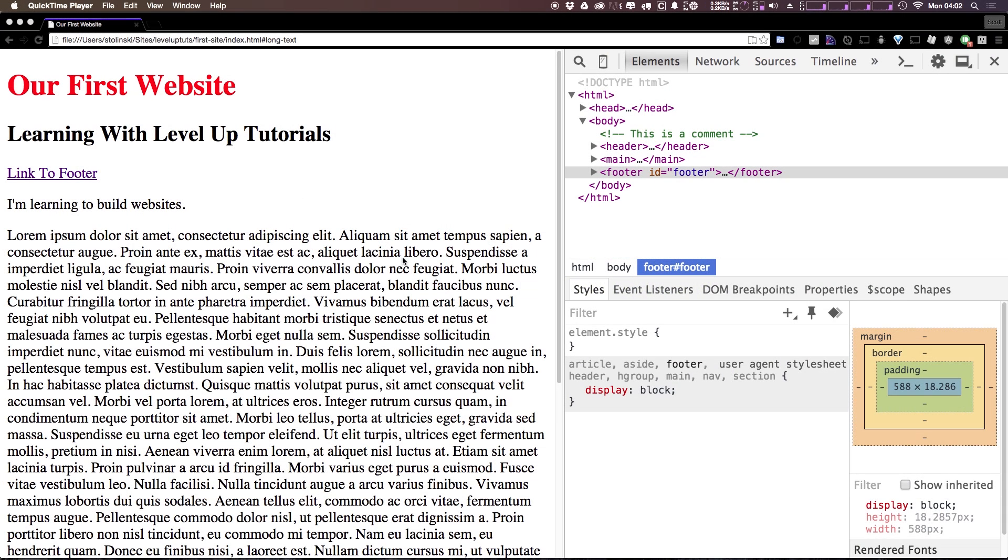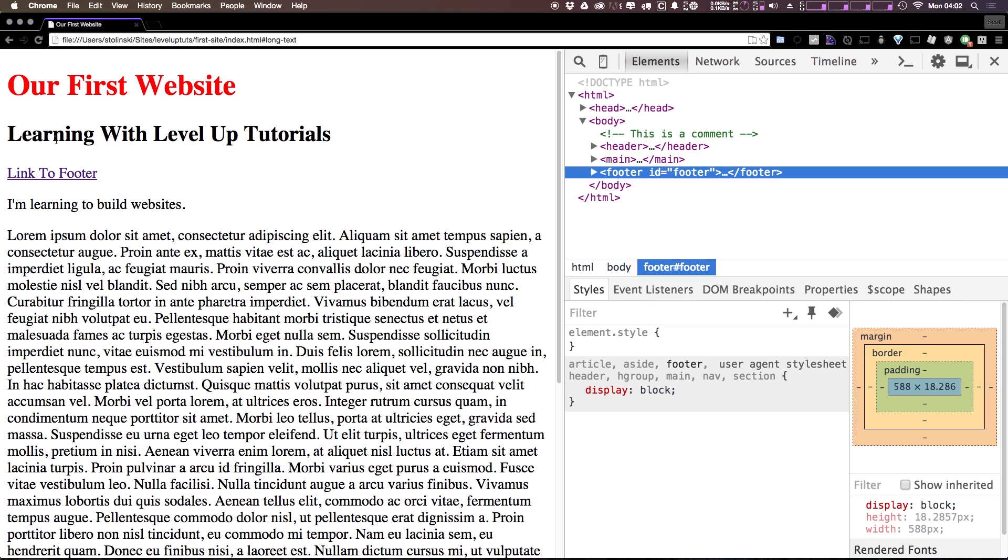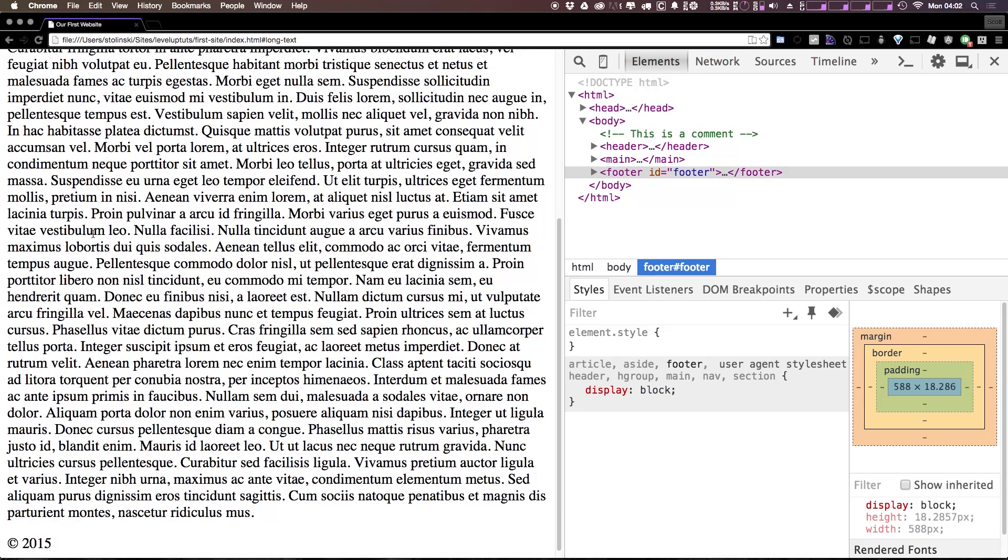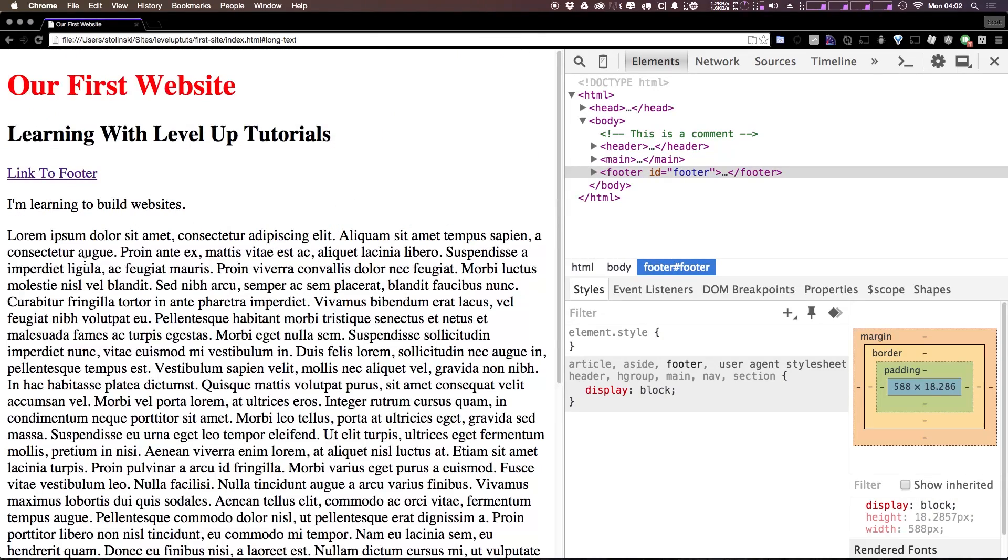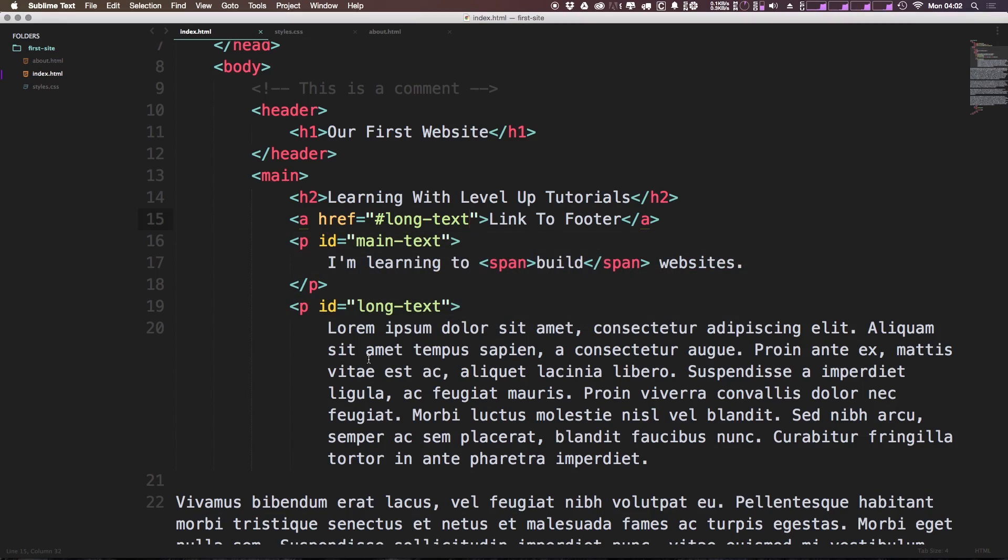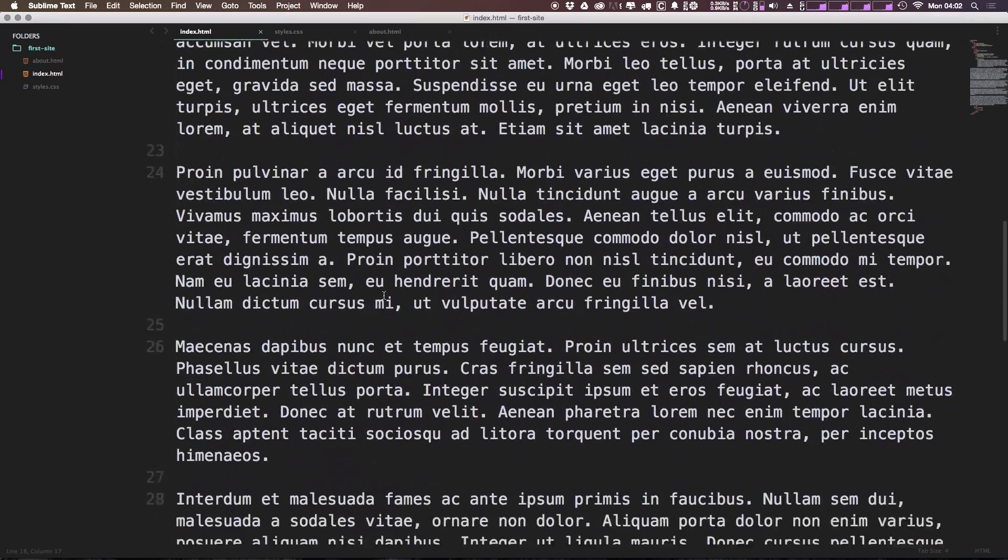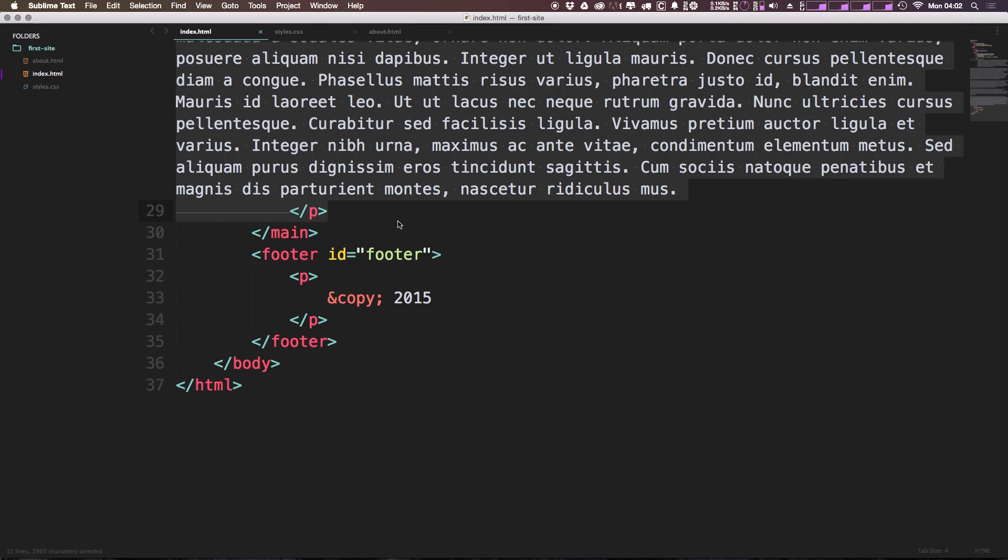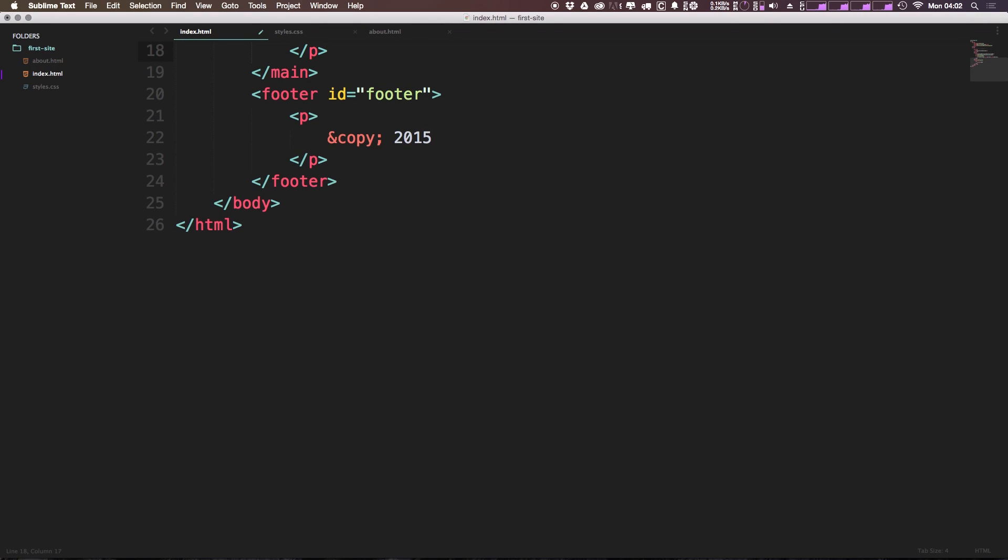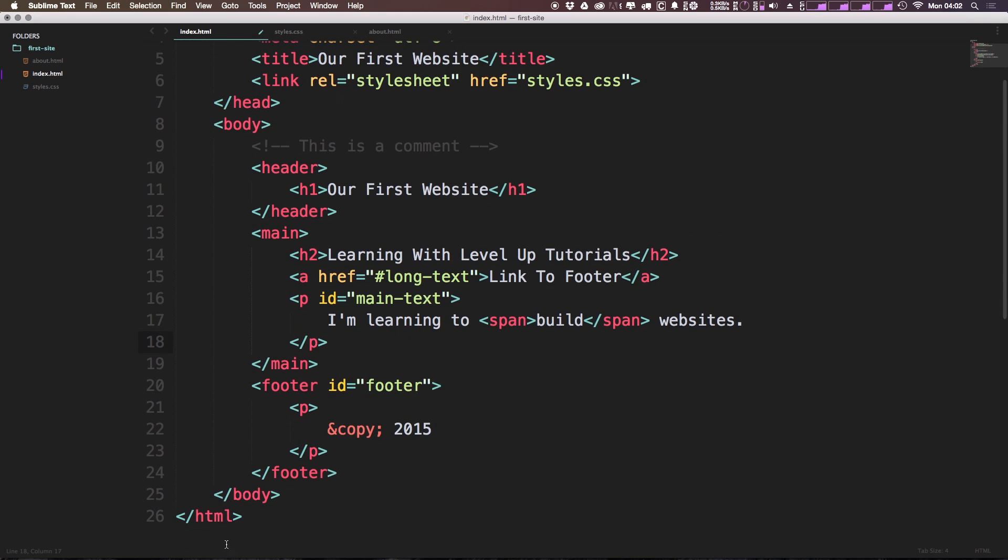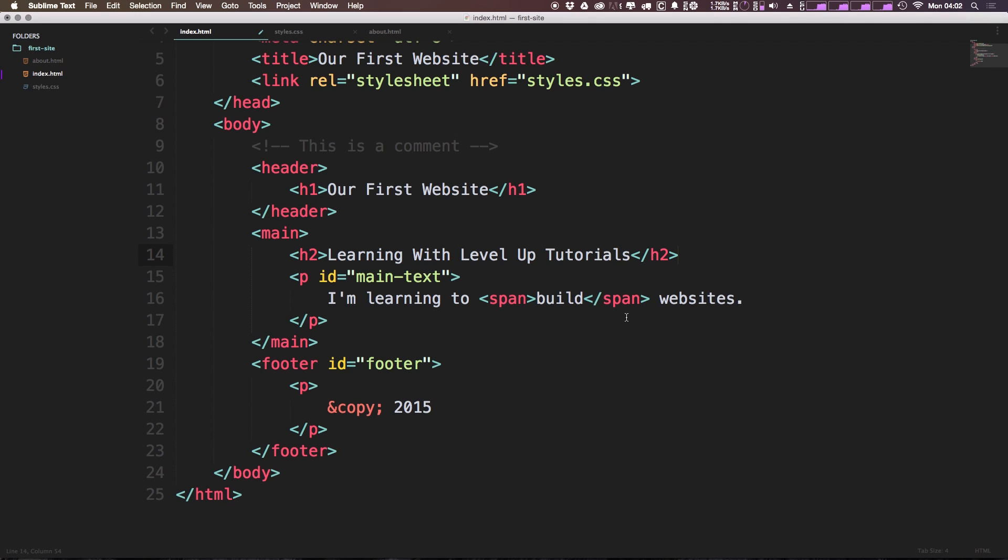In the last video we talked about IDs and showed that you can do things with IDs like link to them or style based off of them. Now I'm actually going to delete this giant long text paragraph we had here that was just there for that previous example. I'm also going to get rid of this link to footer, and everything looks just fine.